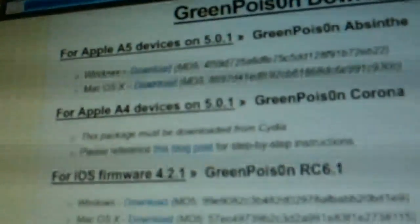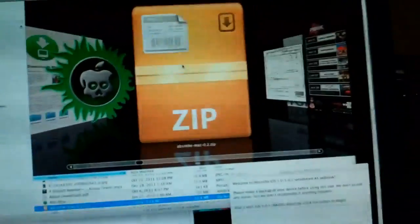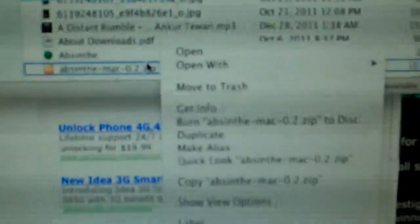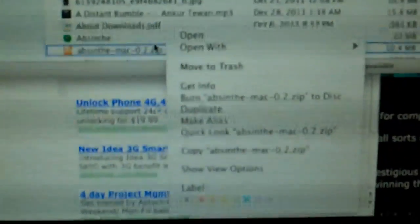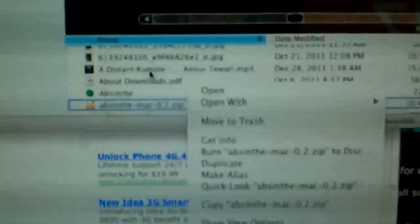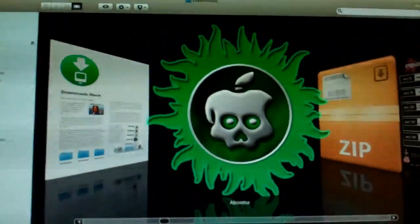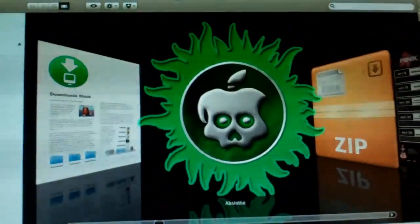The file has been downloaded. Click on it and unzip it, depending on which unzip software you have. I have unzipped it, and here it is: Absinthe. Absinthe is the jailbreak for your A5 device.